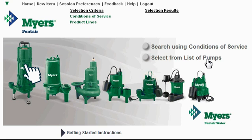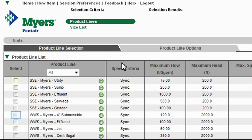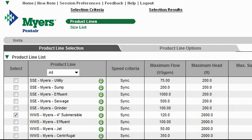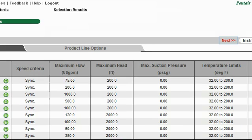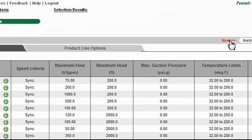Remember, you can close this tutorial at any time. For this example, I know that I am interested specifically in 4-inch submersible well pumps. So I'll select it from the list by clicking on the checkbox next to it, and click the Next link up here at the top of the page.